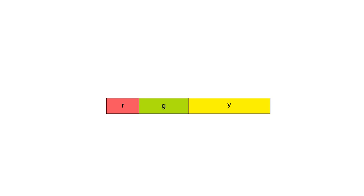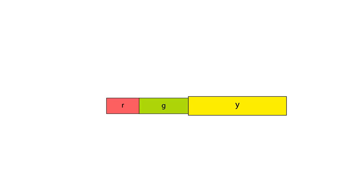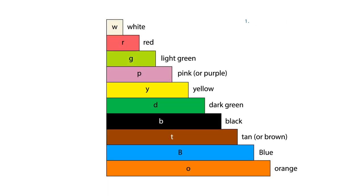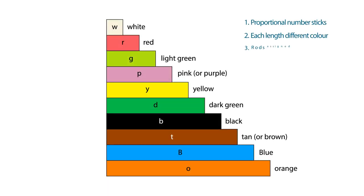For example, red plus light green plus yellow is equal to orange. This relationship can be written using the symbols for the rods. Here's a recap of what Cuisenaire rods are.